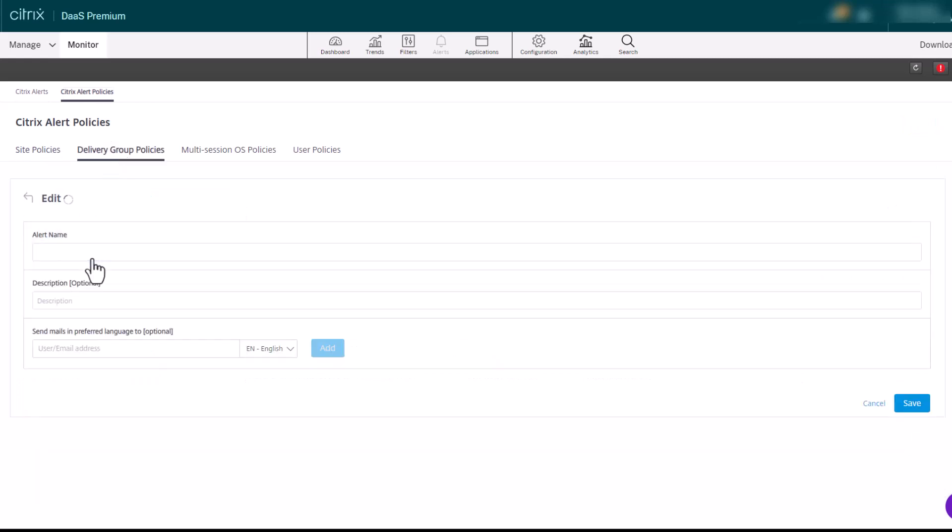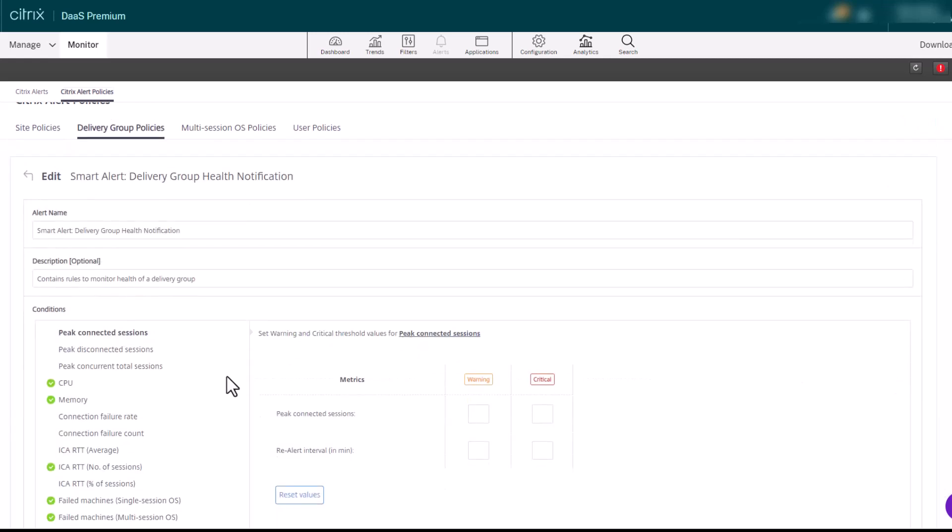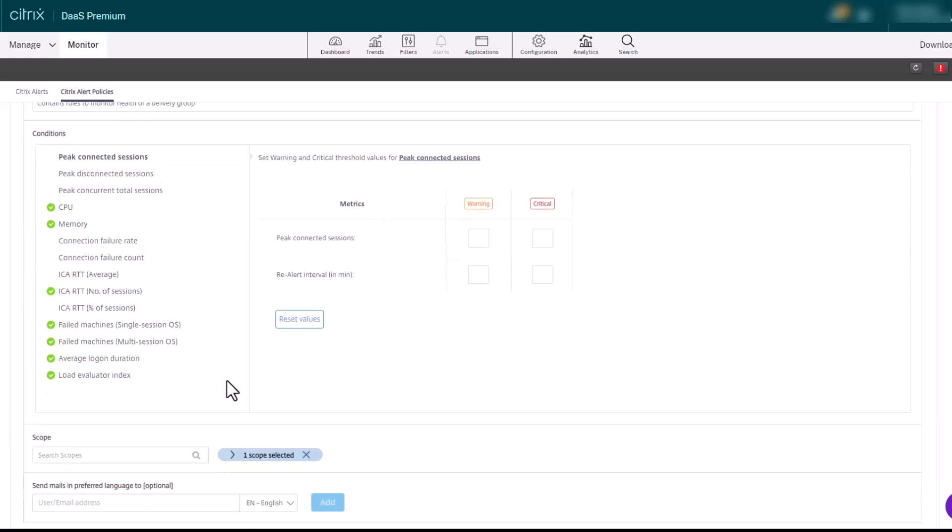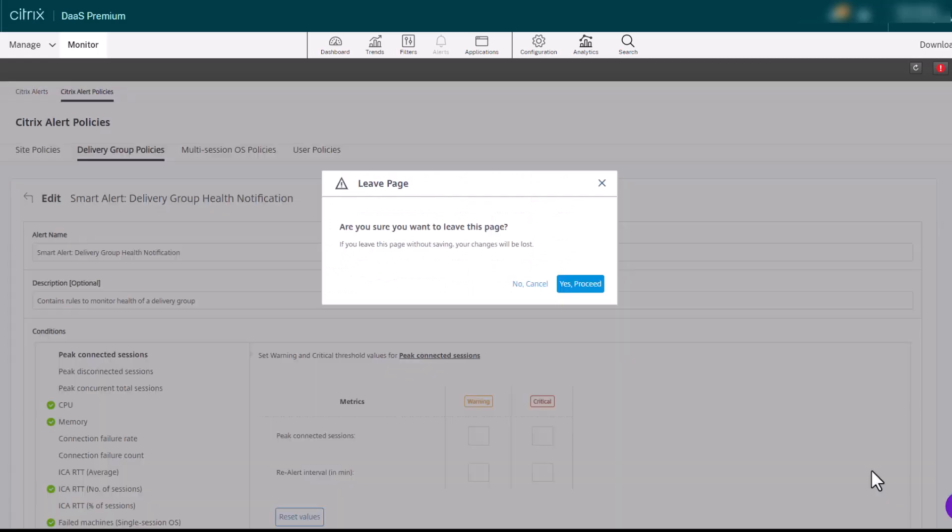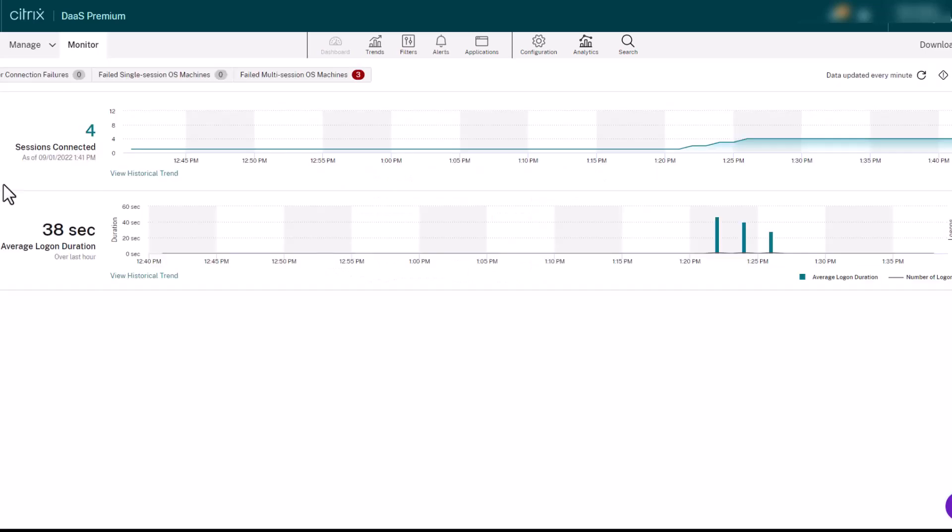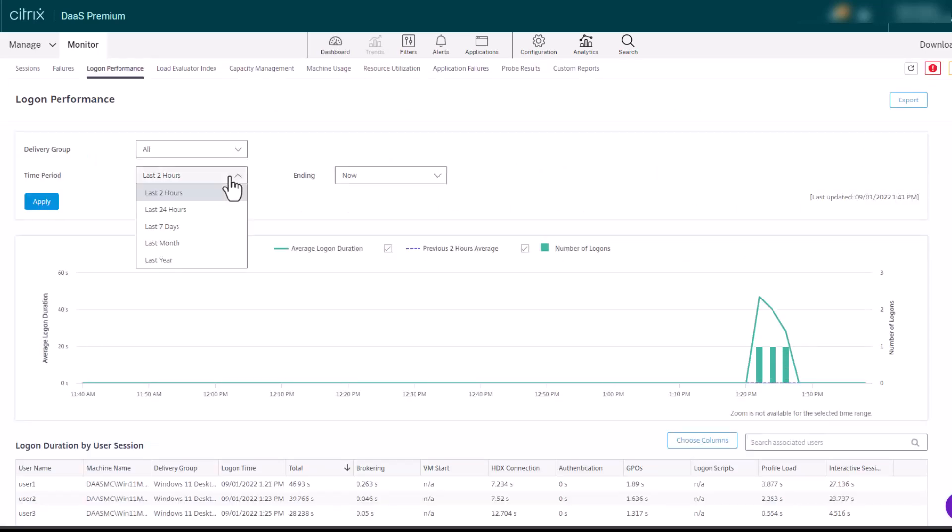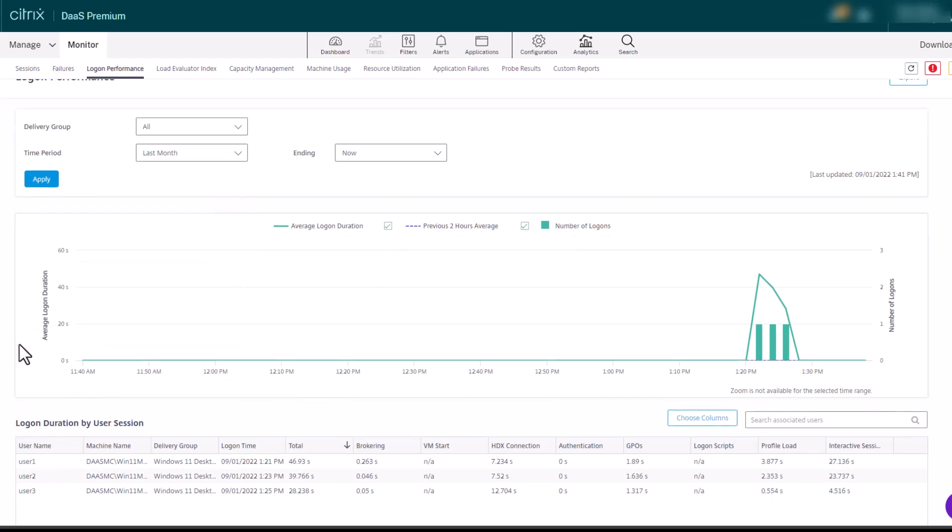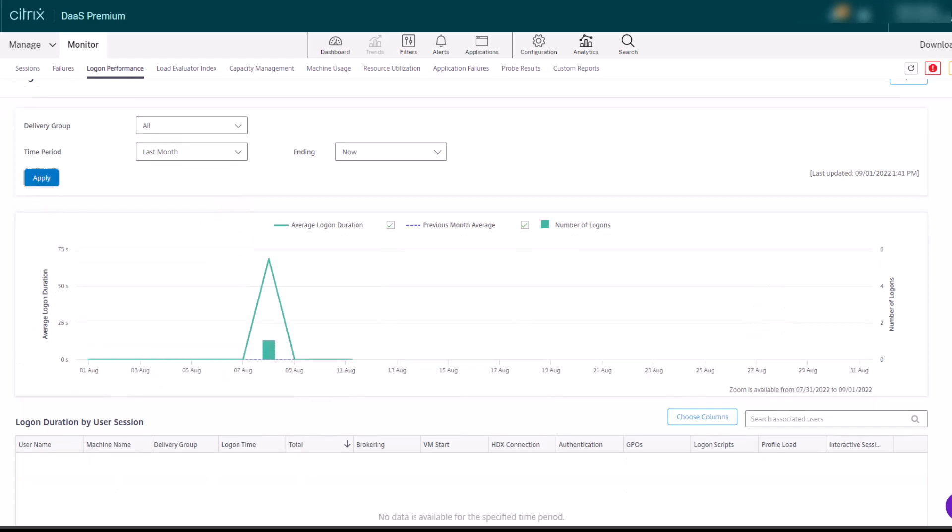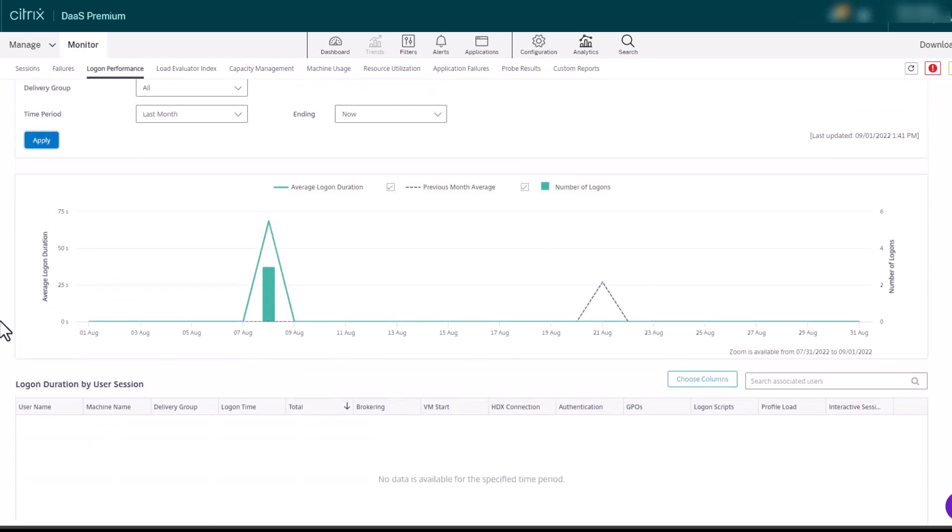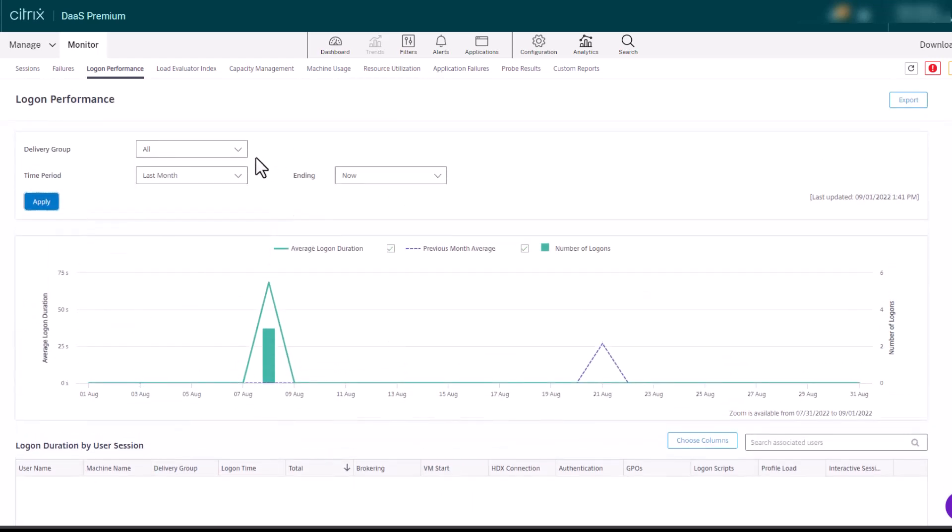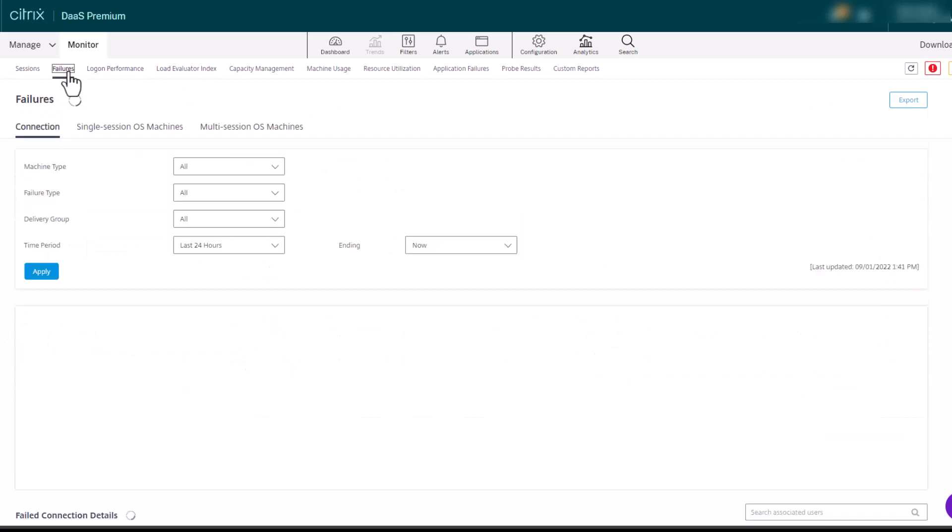Historical trend information for each site is also available. Historical data is retained for up to one year with Citrix DAS Premium, allowing for a better understanding of the details of who or what has been affected by what is being displayed.